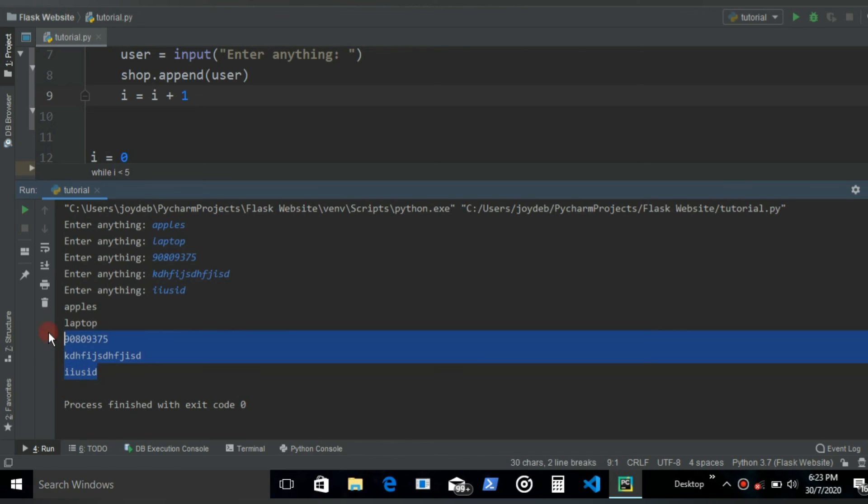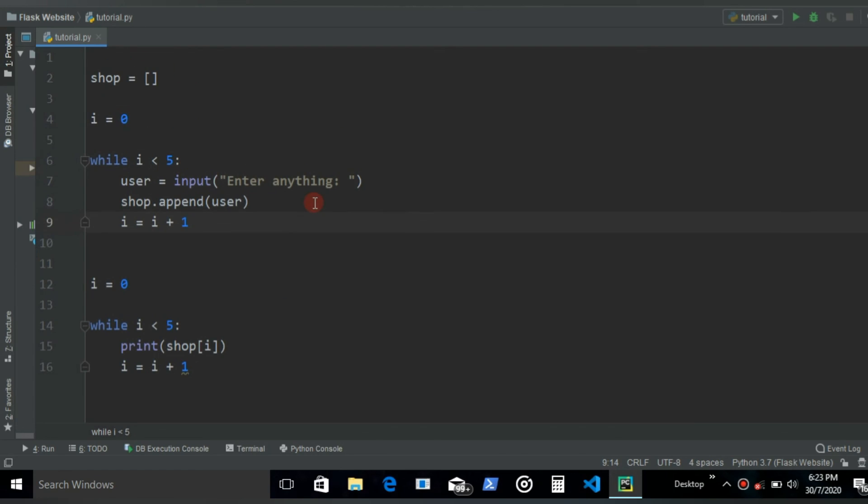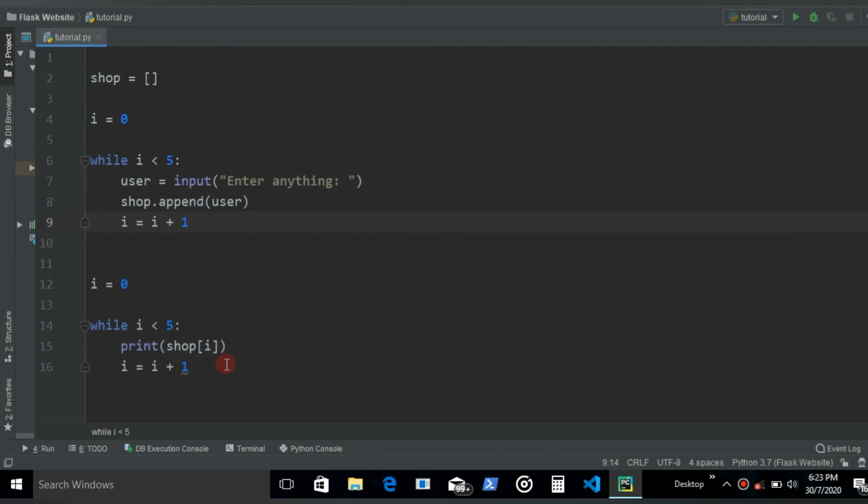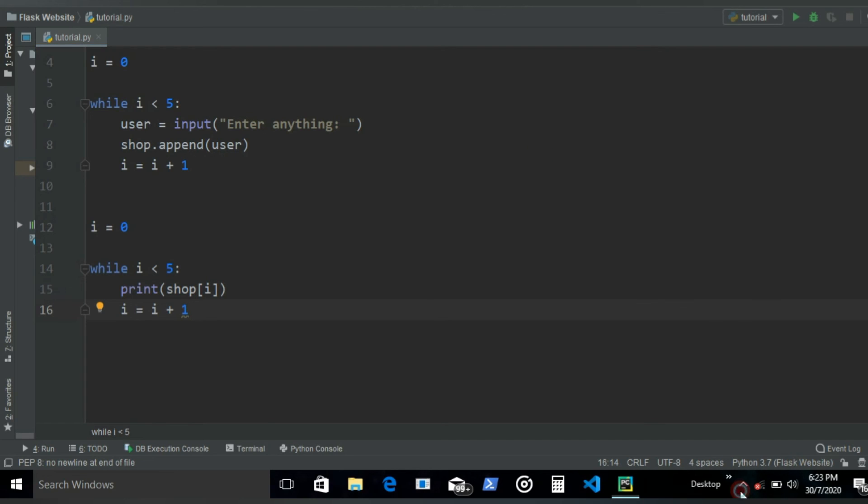So yeah, that's how you iterate through tuples and then insert new items to a list and then you can iterate through the list this way. So yeah, that's it for this video. If you really like the video please like the video and if you're new to the channel please subscribe if you haven't. And yeah, that's it. So thanks for watching.